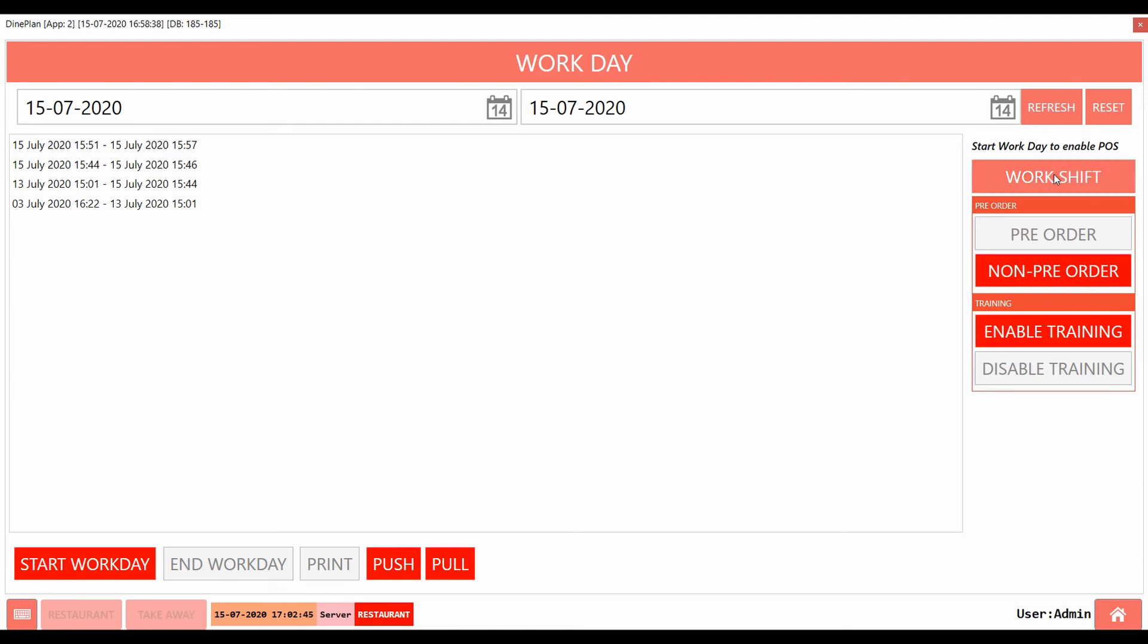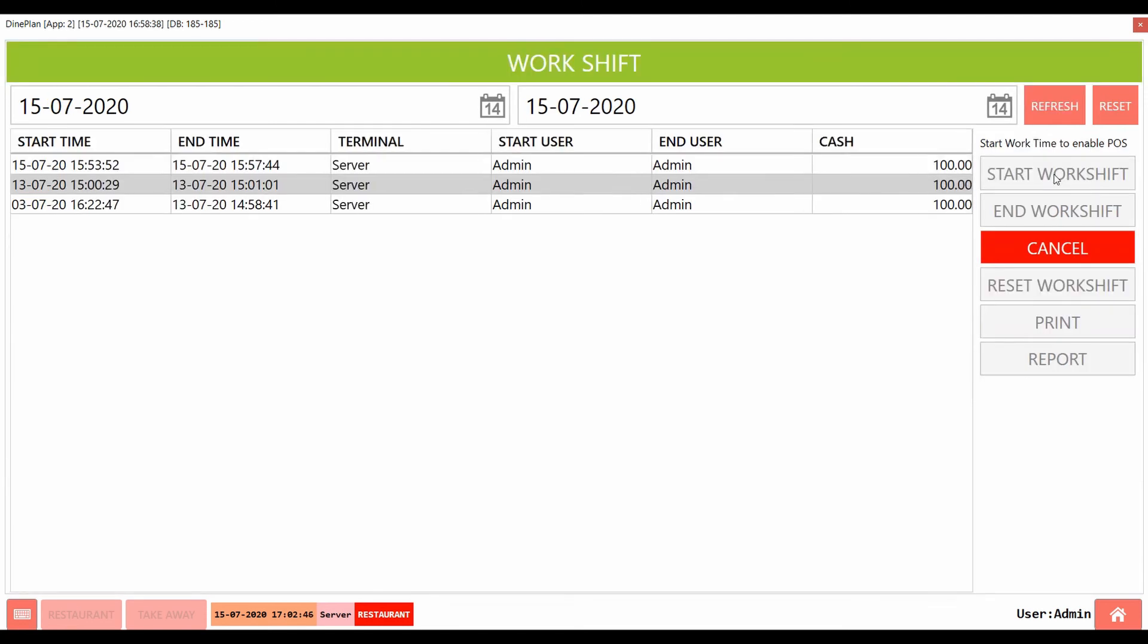On the Workshift page, the button is used to resume the work shift if the work shift was closed. Print allows printing the shift's report.